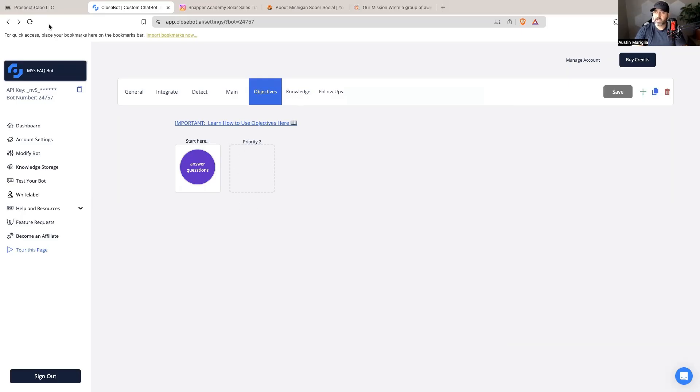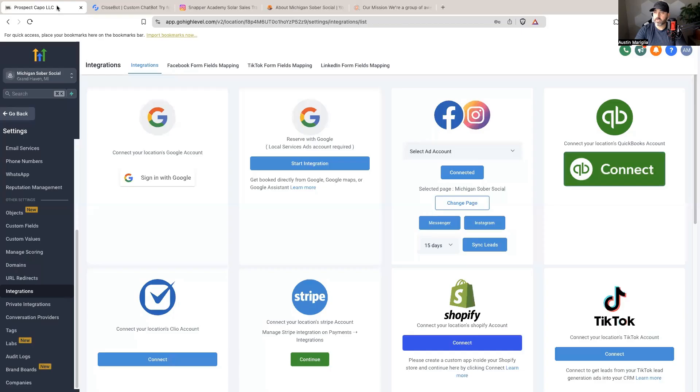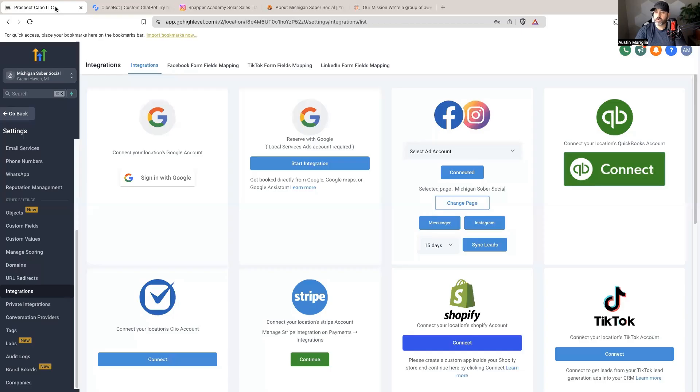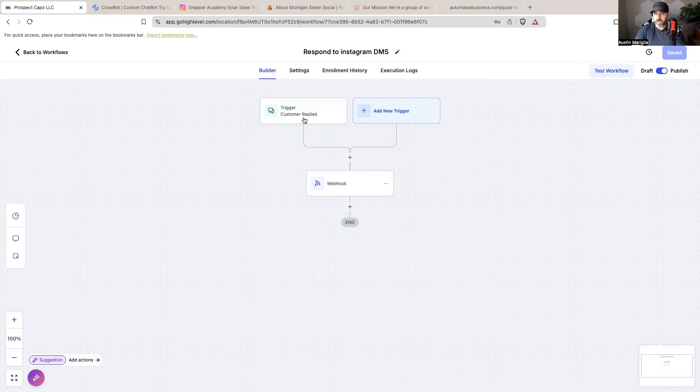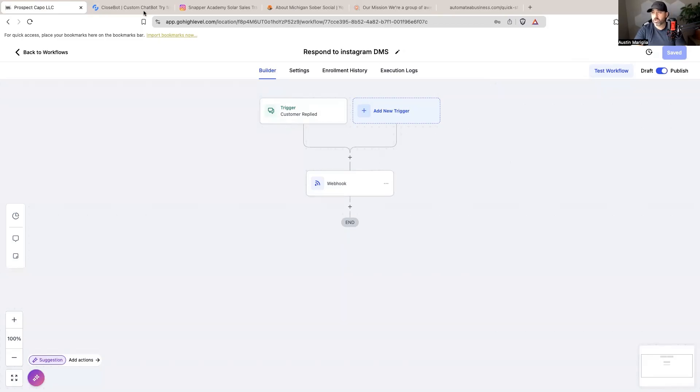Once that is set up, I need to go back over here to High Level. The next step is creating my processing workflow which is going to trigger the bot, send the information over to CloseBot, and then it's going to start responding in the DMs. This is what the workflow looks like.